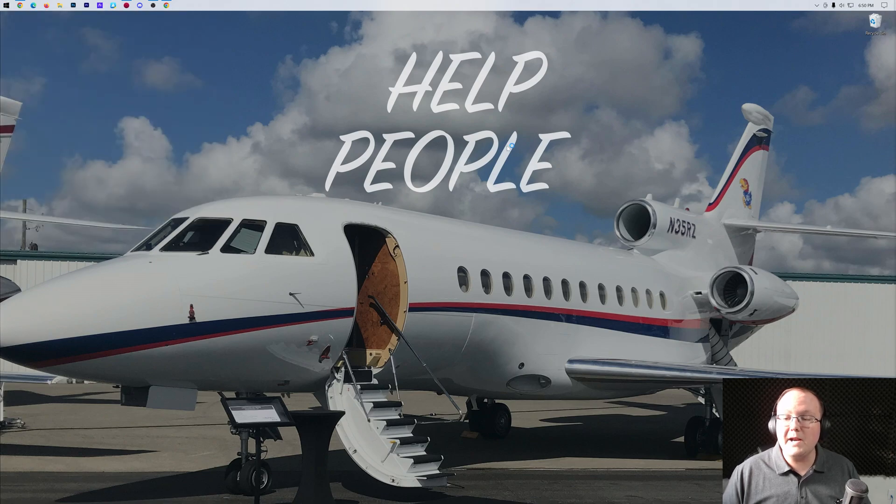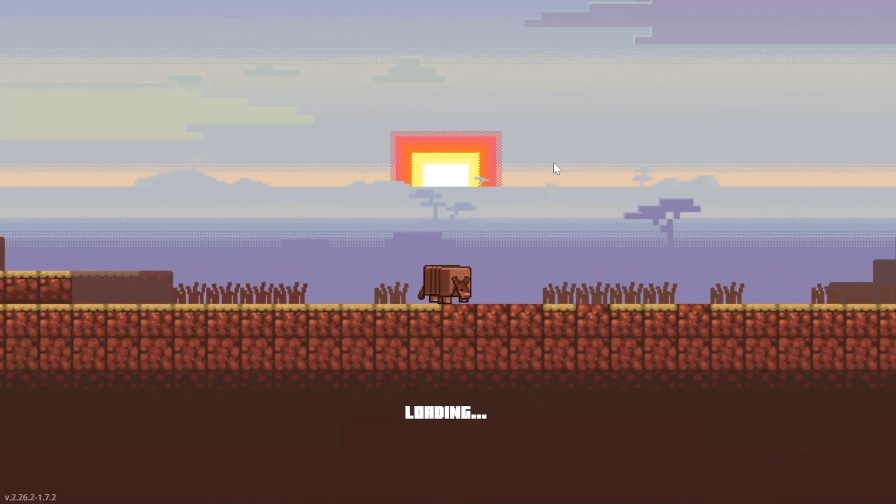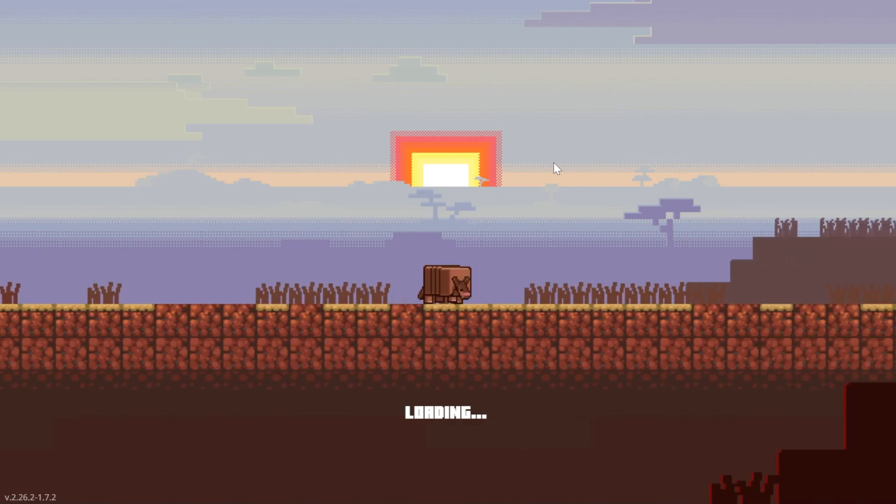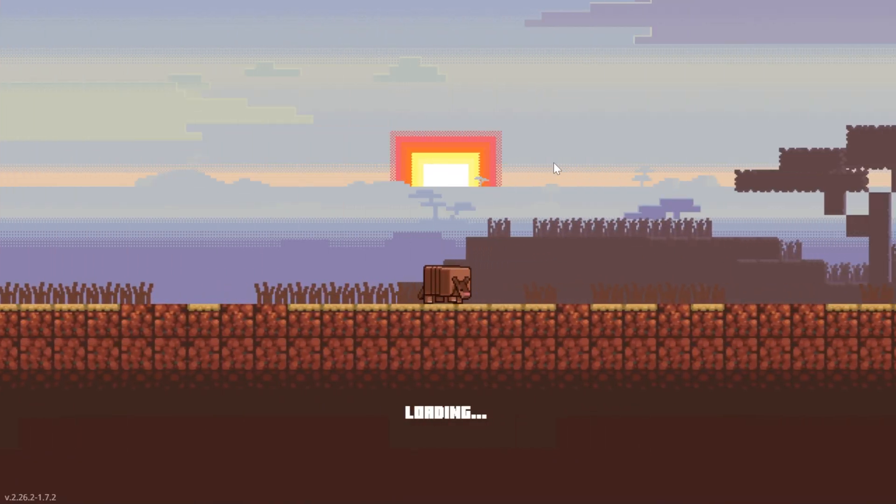Now, what we want to do is open up the Minecraft Launcher. Then, in the Minecraft Launcher, we want to play Minecraft using our Forge installation.